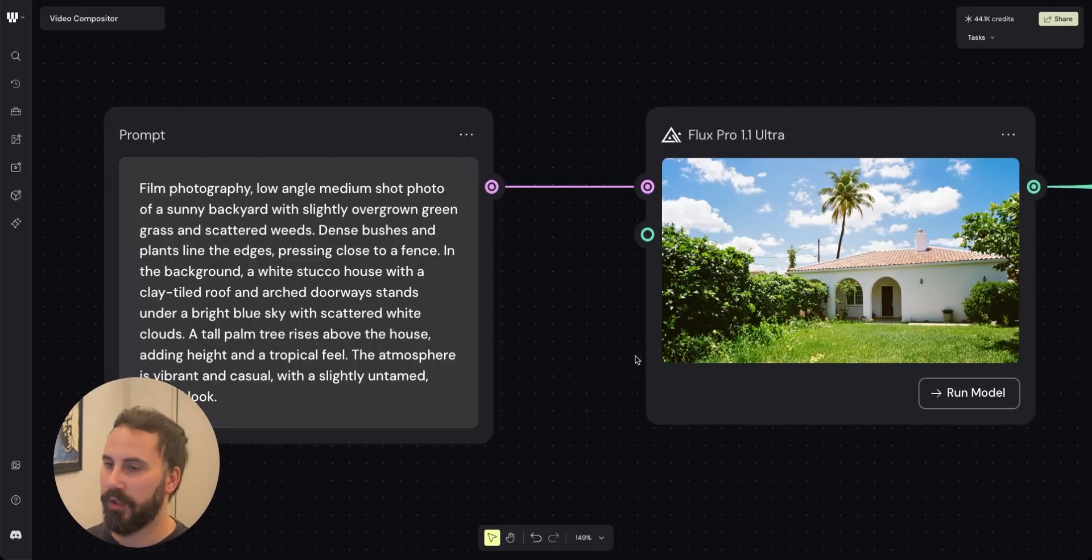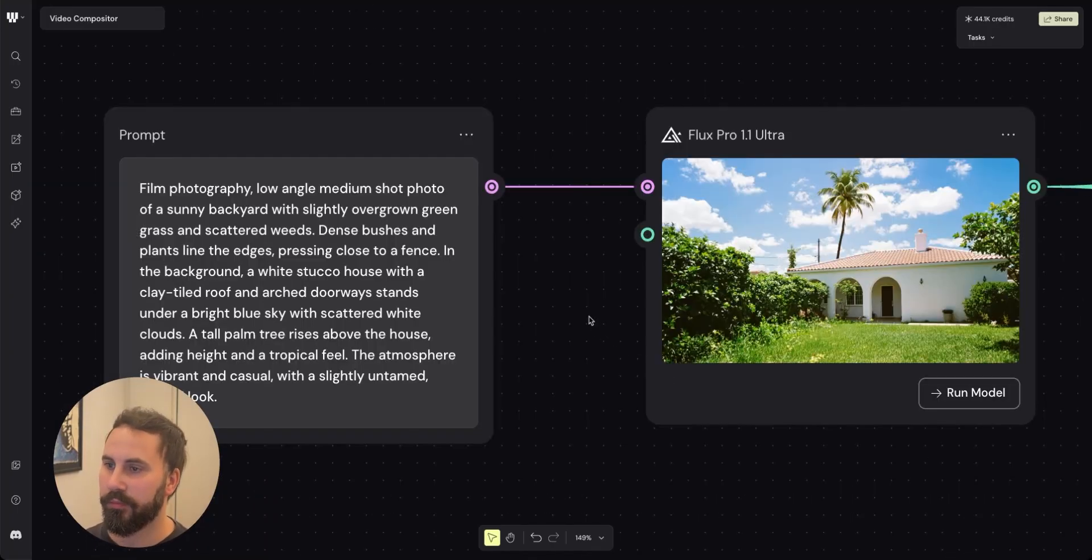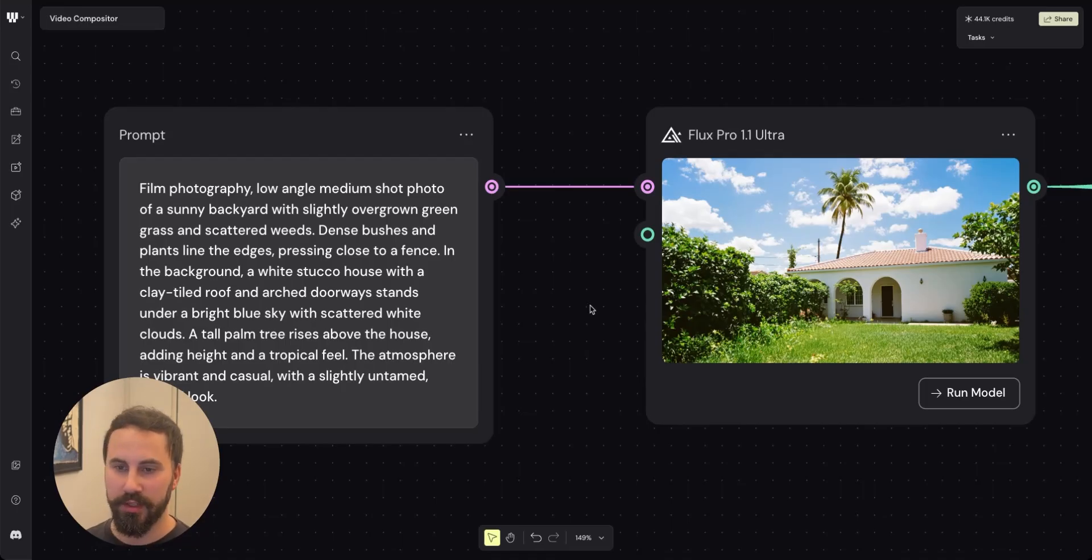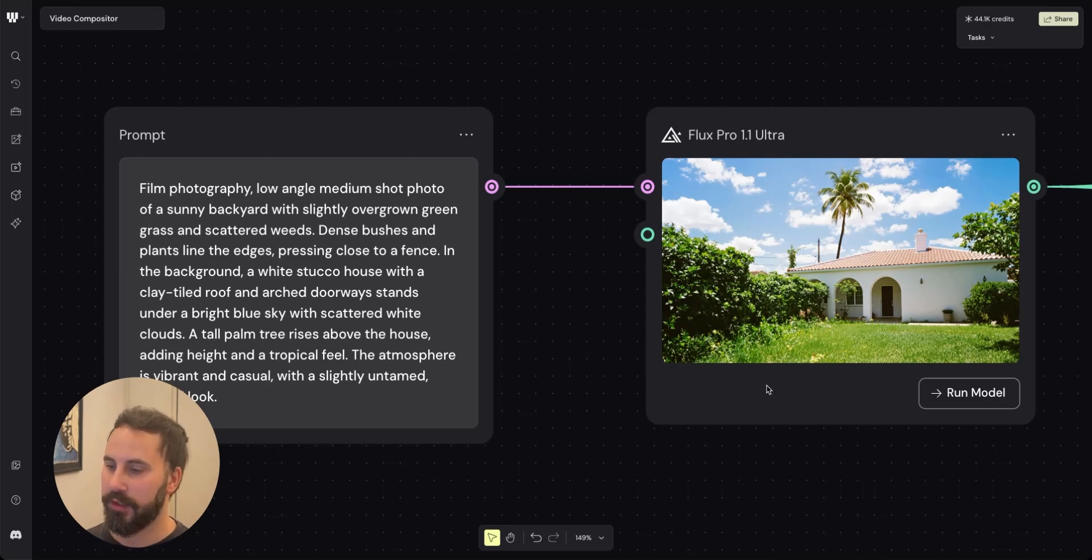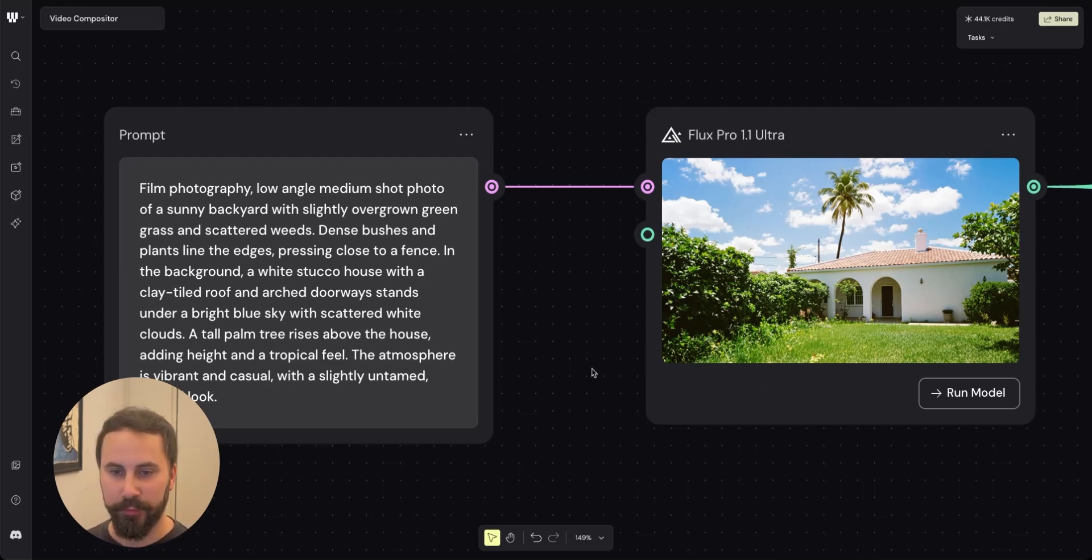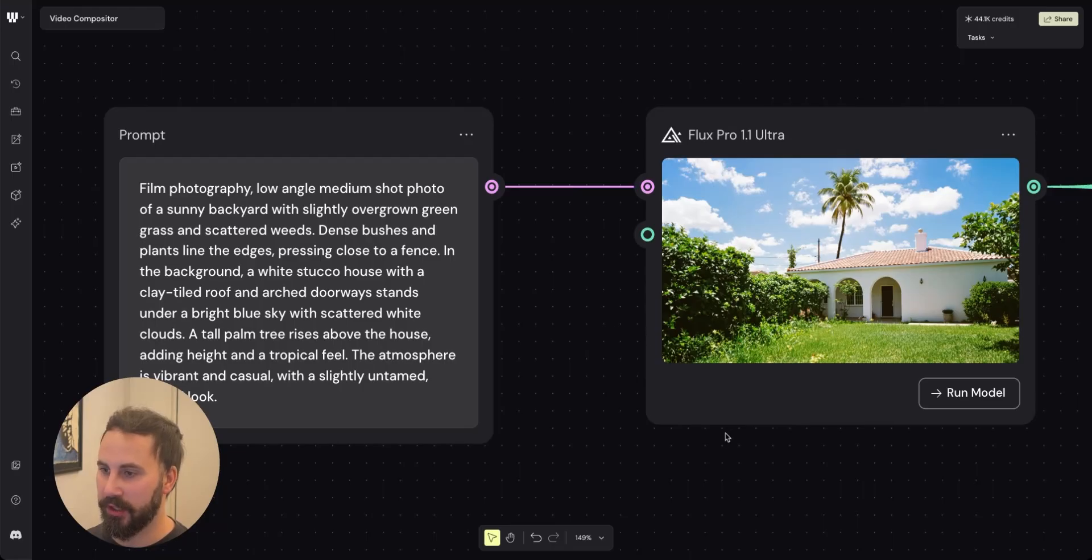But let's start from the beginning. Using Flux Pro Ultra I described this classic tropical Florida backyard. This image will work as the base for our scene. So in the next step we're gonna add characters to this scene.